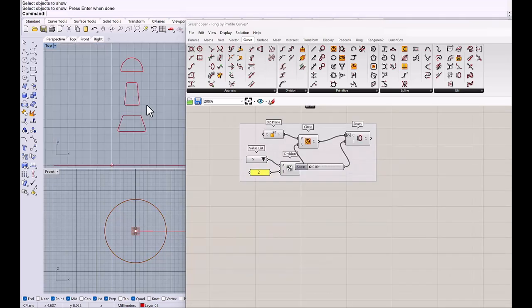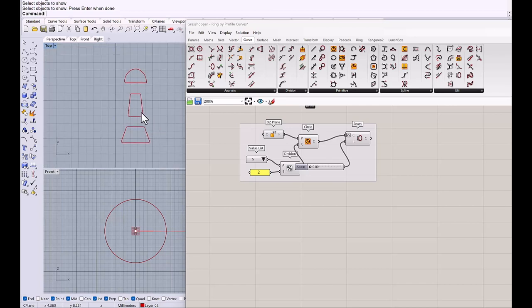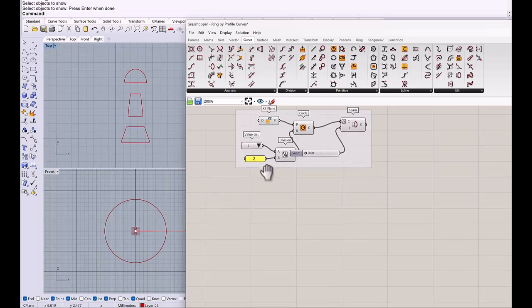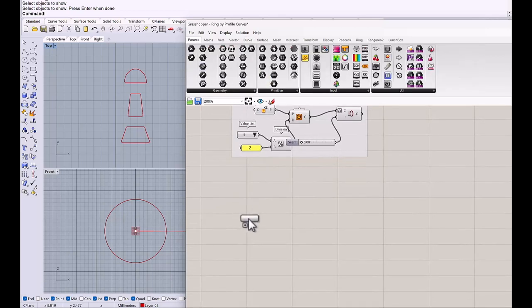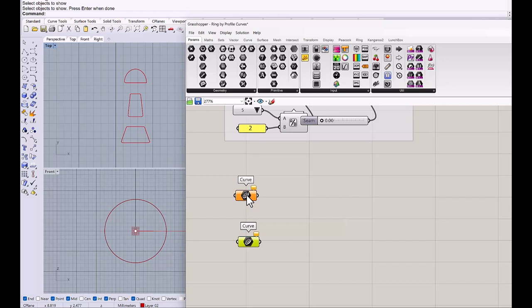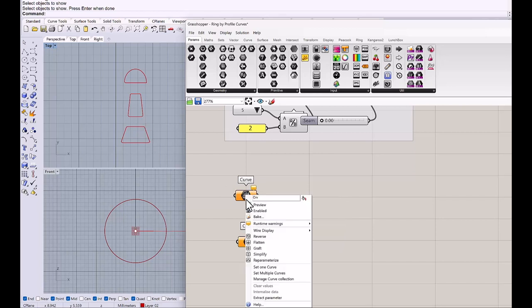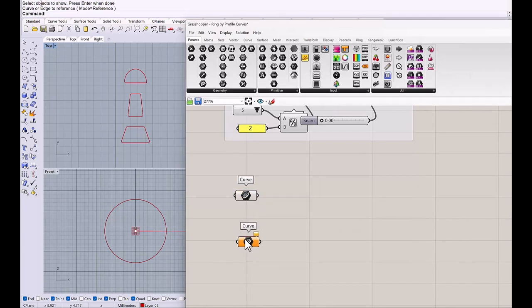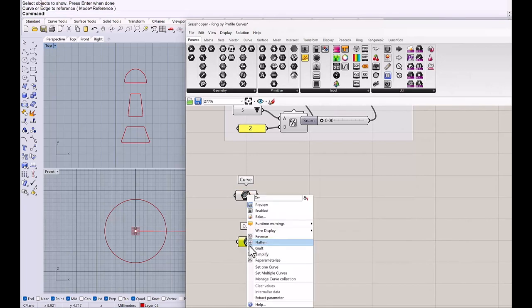I have this profile curve and I will apply these curves to grasshopper. So get 2 curve params. I will start with maybe this one, that one in the middle, set one curve, the bottom one, set one curve.